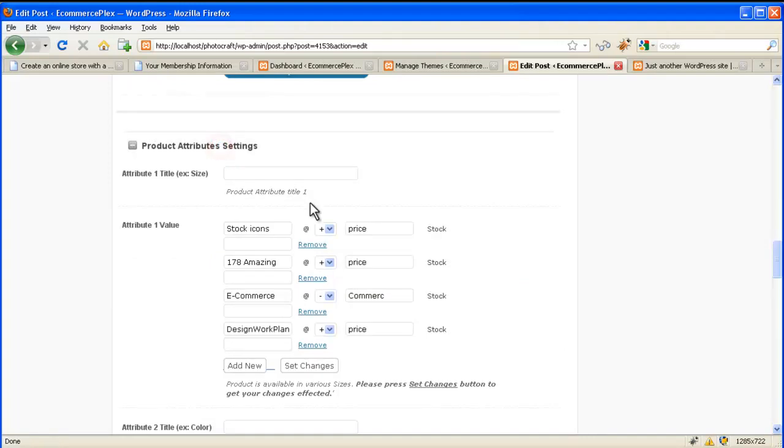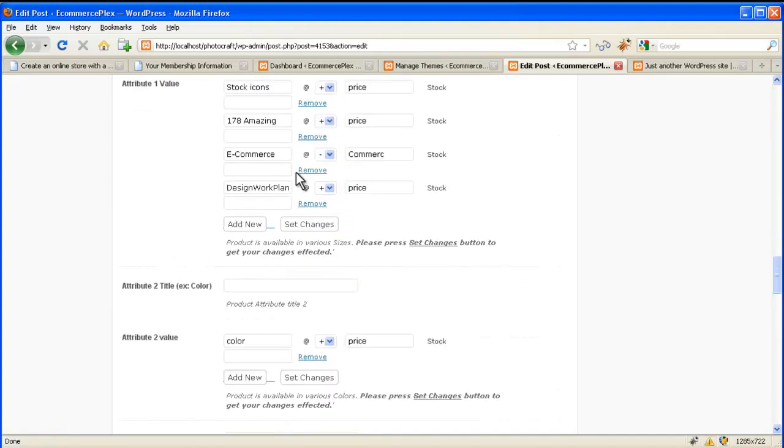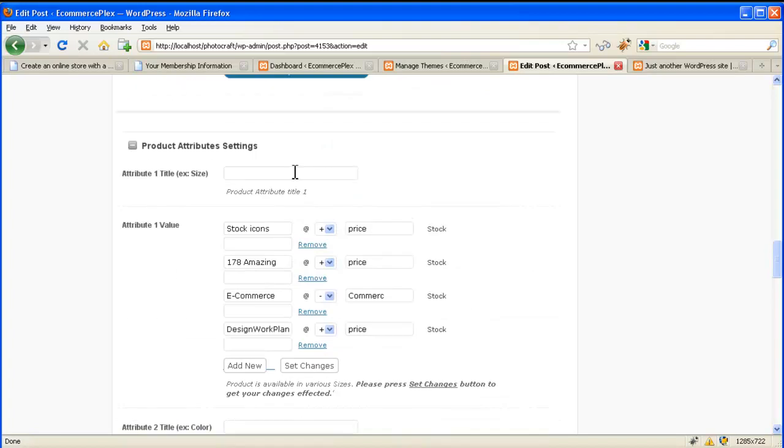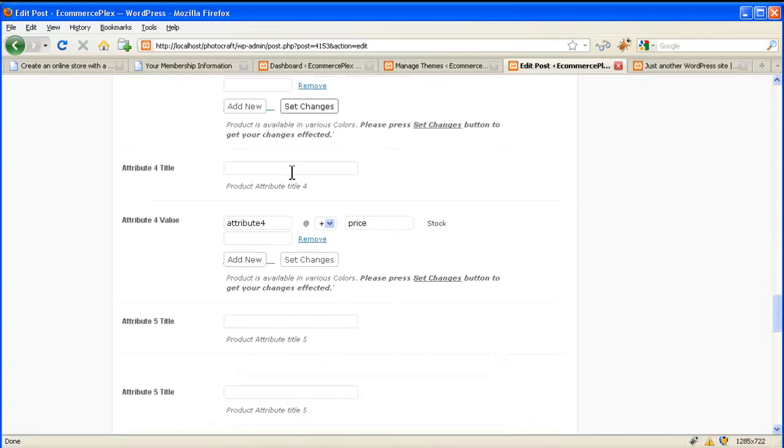Product attribute. If there are any attributes like type, size, brand, etc. then you can enter it here.